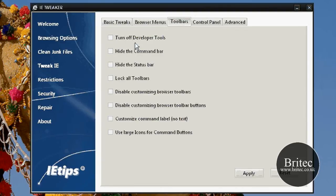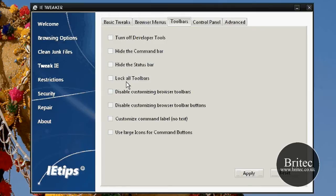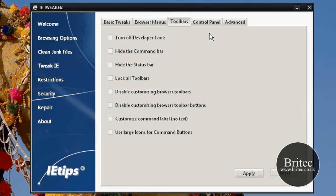We've got the toolbars part here. Turn off developer tools, hide the command bar, hide the status bar and so on.